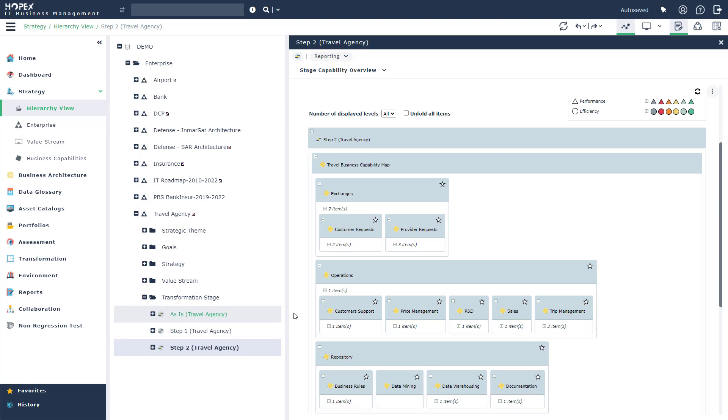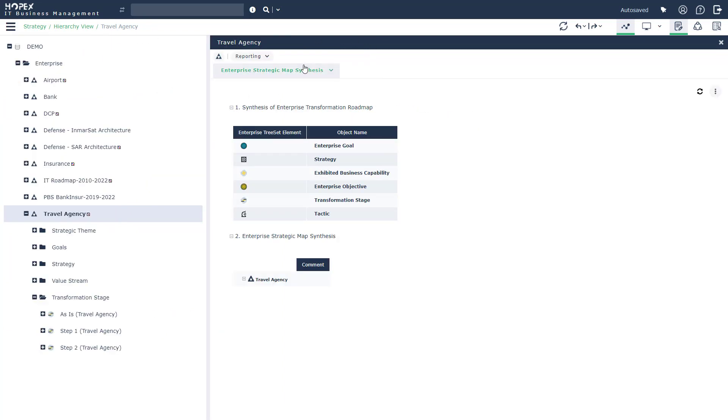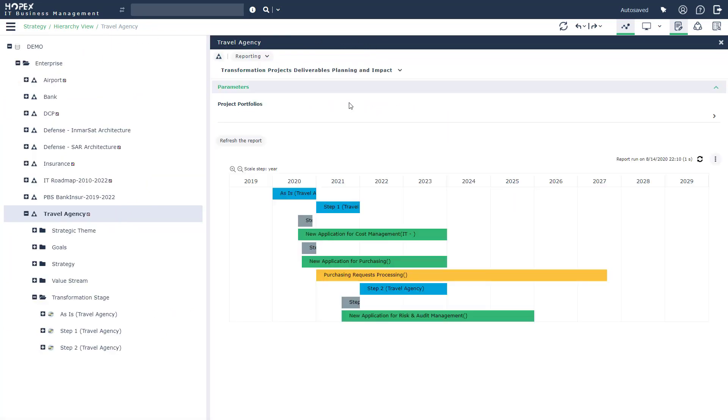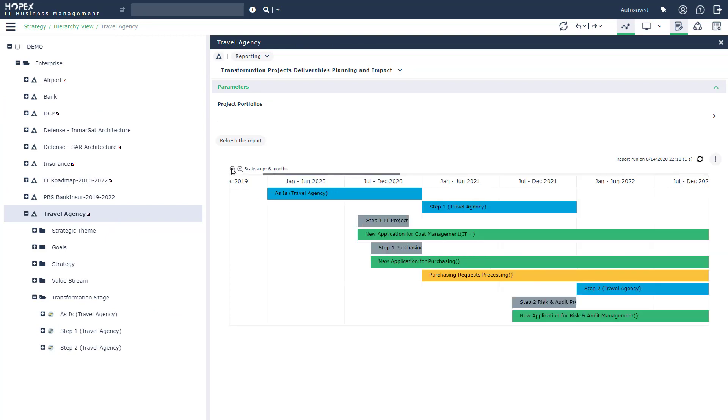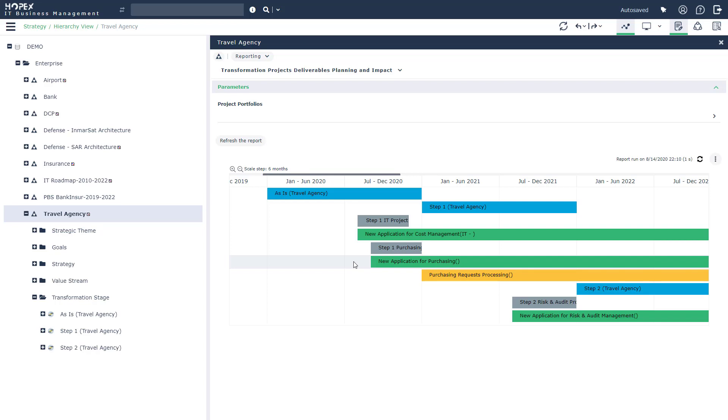Now that's at a high level what's going on between the two steps. If we want to start talking about the actual timeline and the actual projects that are going to go underway, we can take a look at a Gantt report. In this report, we're going to be able to understand the different projects that are planned as well as the impact over time. So you'll see that we have our as is phase, our step one and our step two. Then we're going to start working on two separate projects to create two new applications.